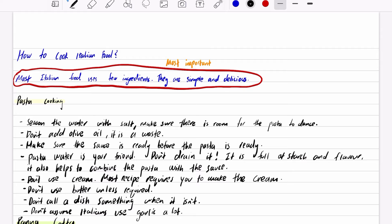Don't use cream. Most recipes require you to make the cream. For example, in carbonara, you make cream with eggs or egg yolks, parmesan or pecorino cheese, and black pepper.